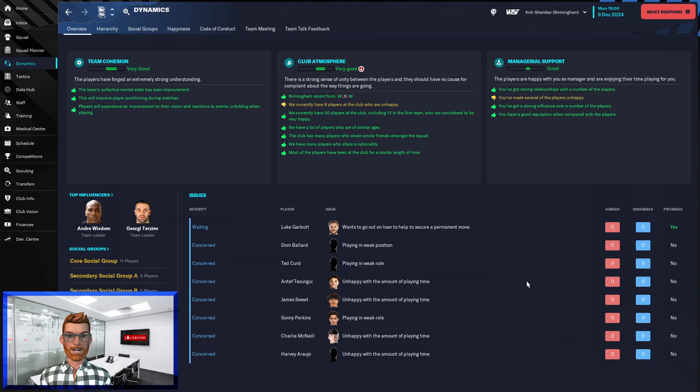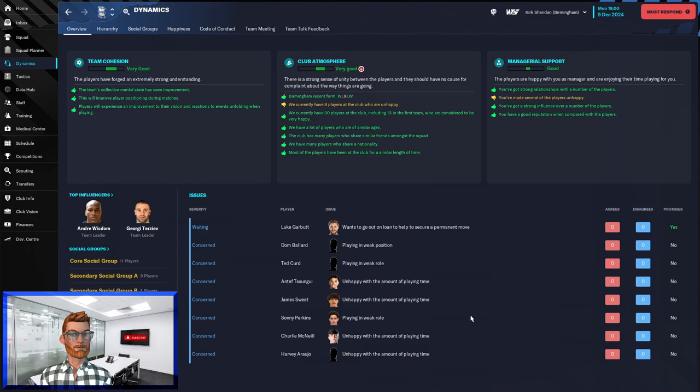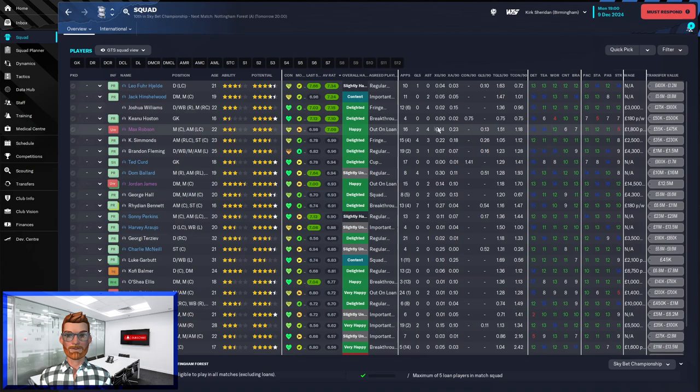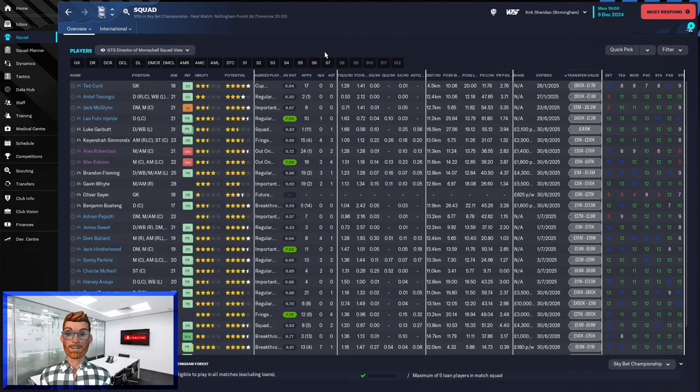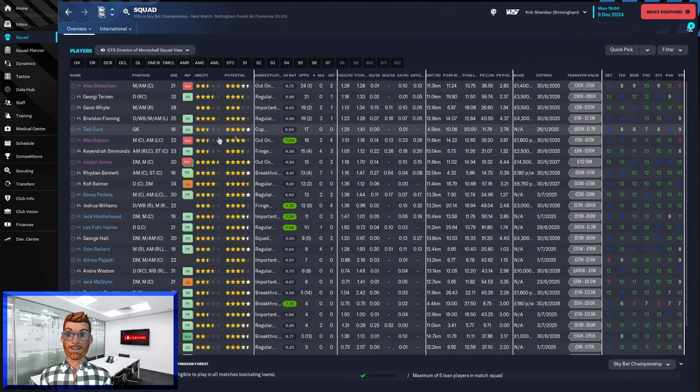The real difficulty that we're facing at the moment is the amount of unhappy players. What I failed to notice on my deadline day spree of signing as many loan players as I possibly could was this little bit of information down here: maximum of five loan players in match squad. So doesn't matter how many you got, you can only choose five. We have 11, so it's quite tricky to keep them all happy. As a result, I have had to juggle things around a bit and occasionally encourage Jamie to pick some of these players who were not getting as much football as they otherwise might have liked.